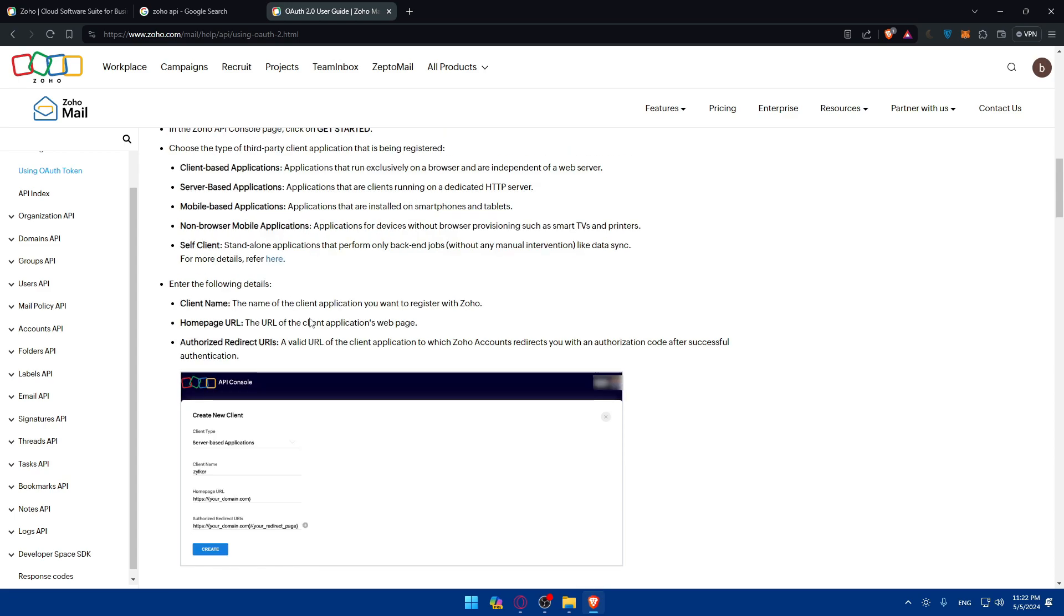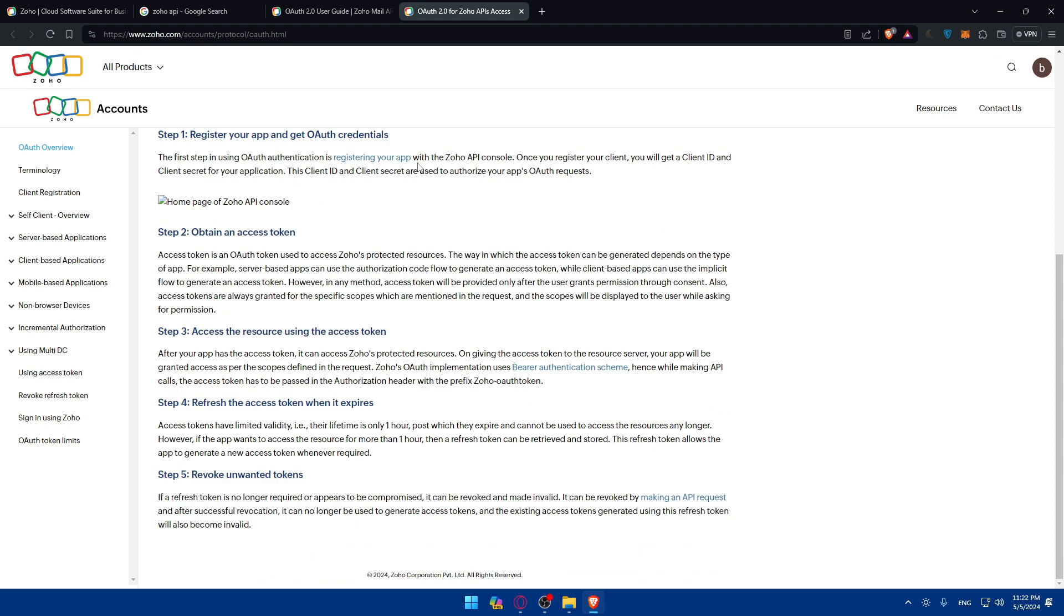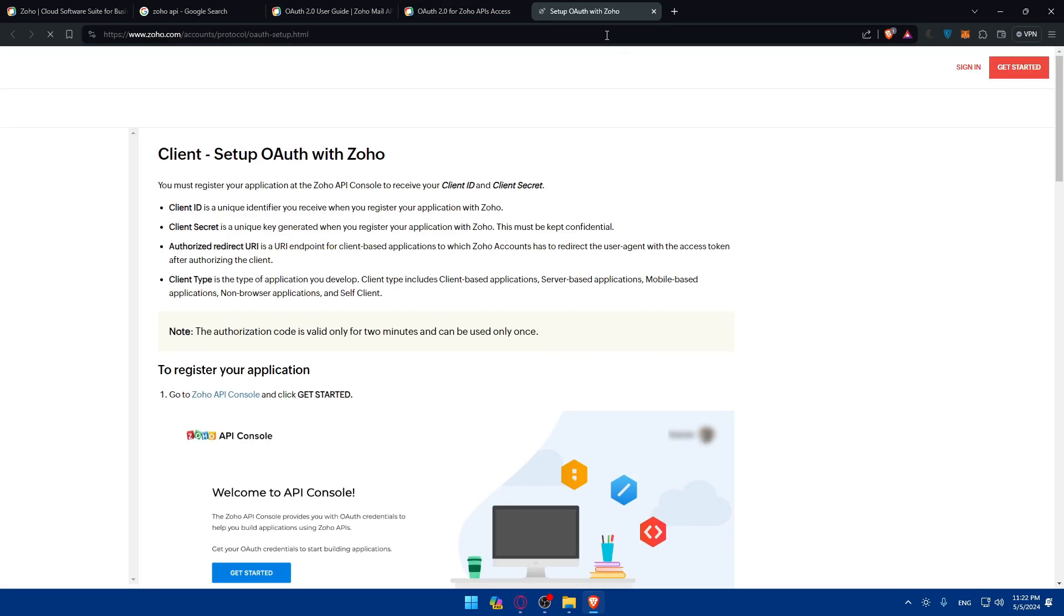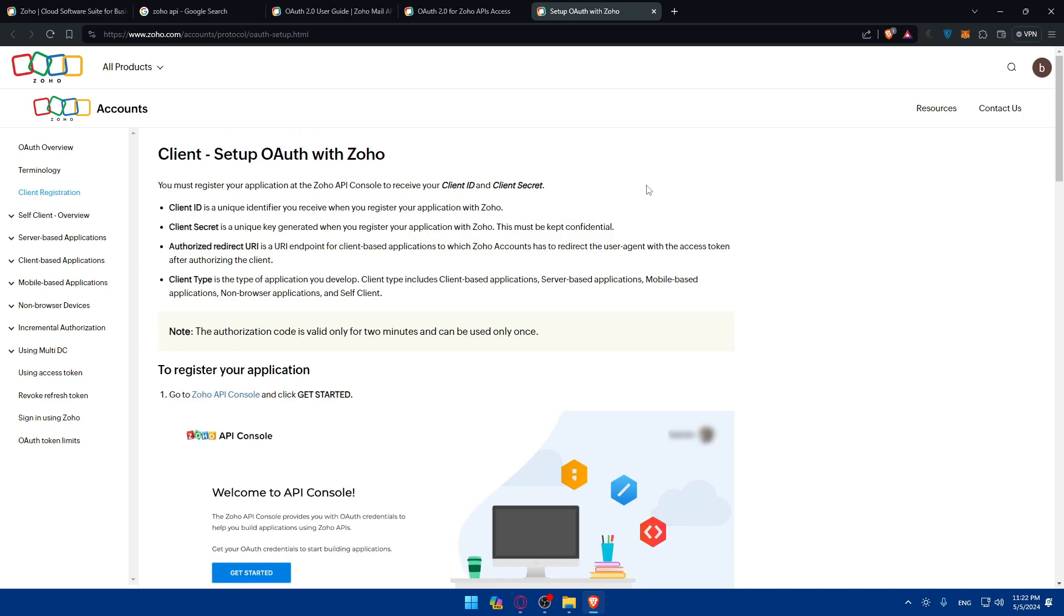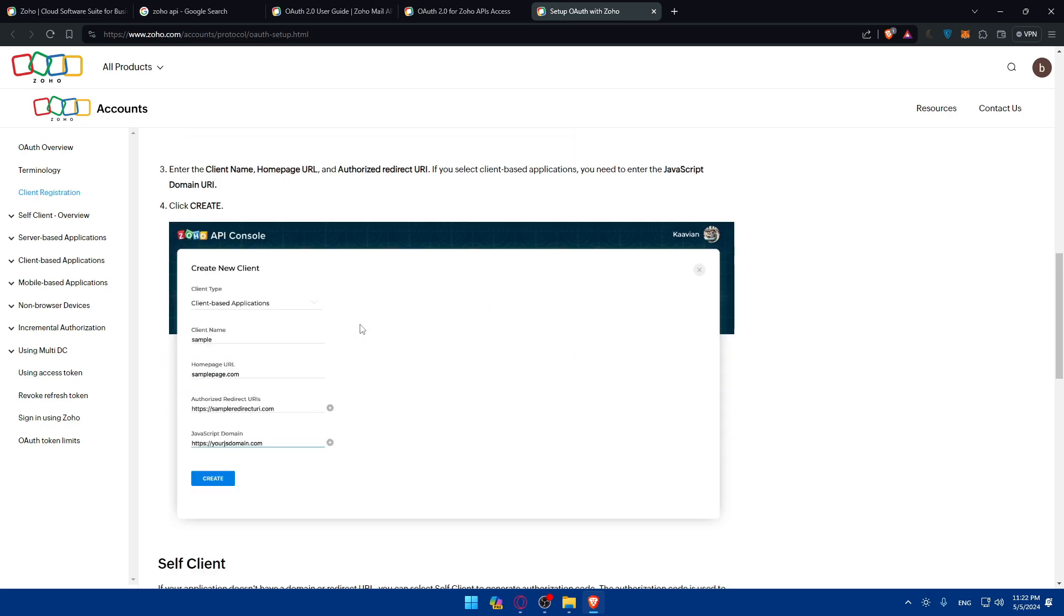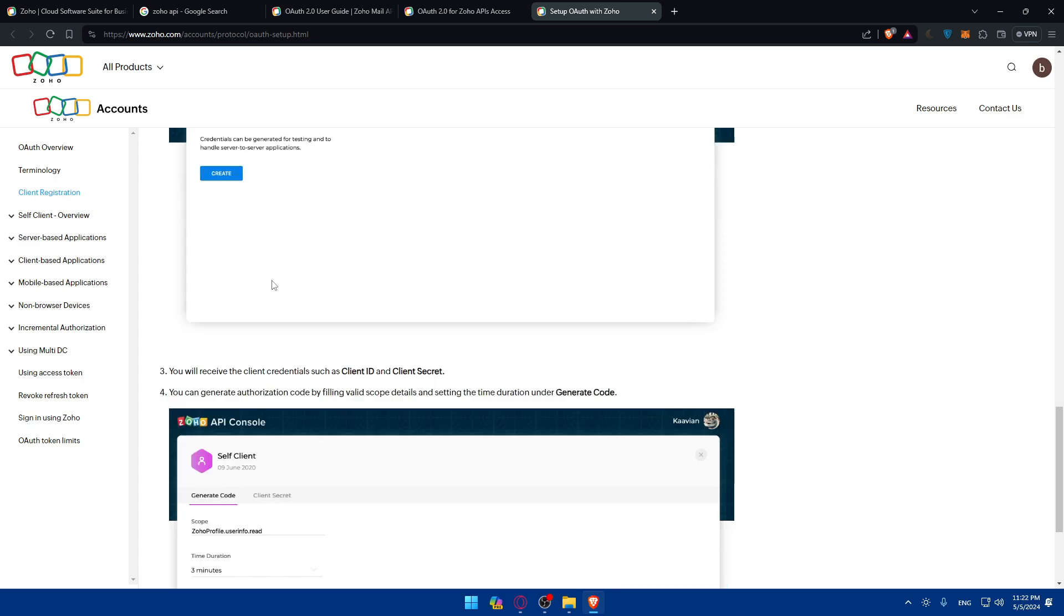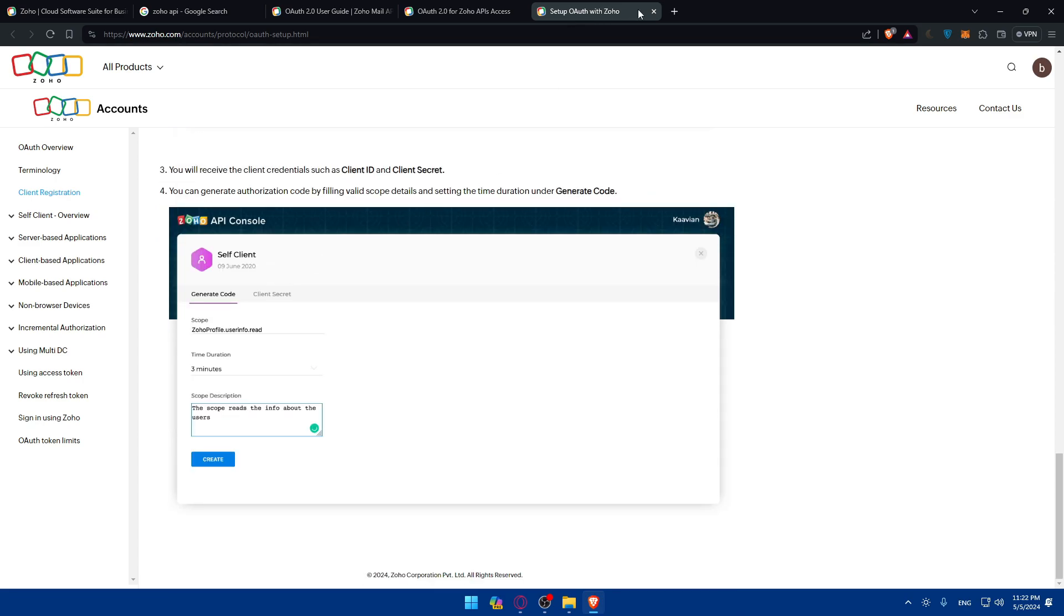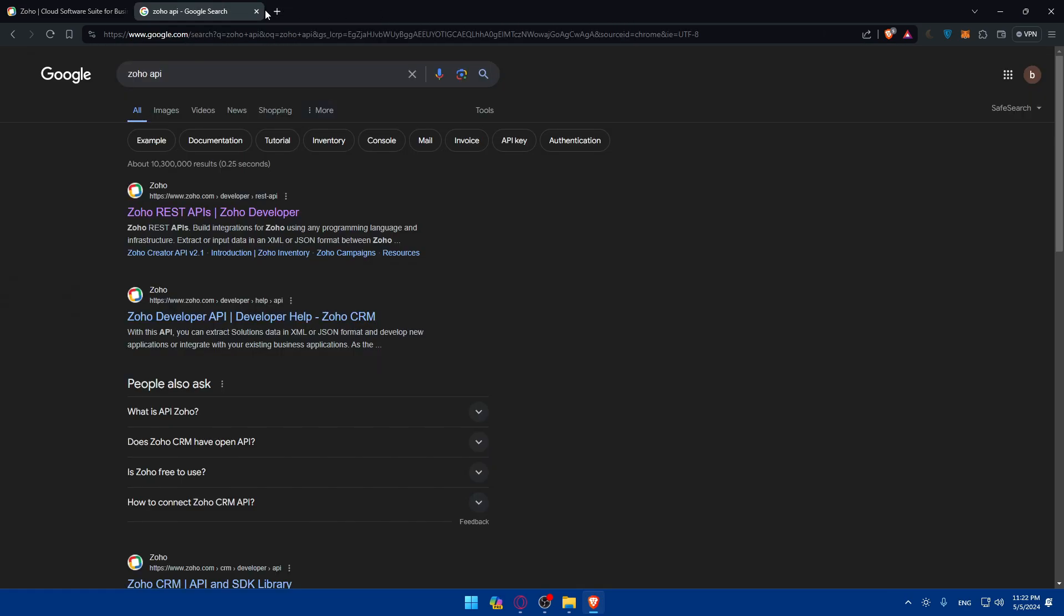They show you an example of how to do it. If you click on it, they'll show you exactly how to do it. Make sure to register your app - click on get started, create your client, and you'll be able to get an API key for this exact one.